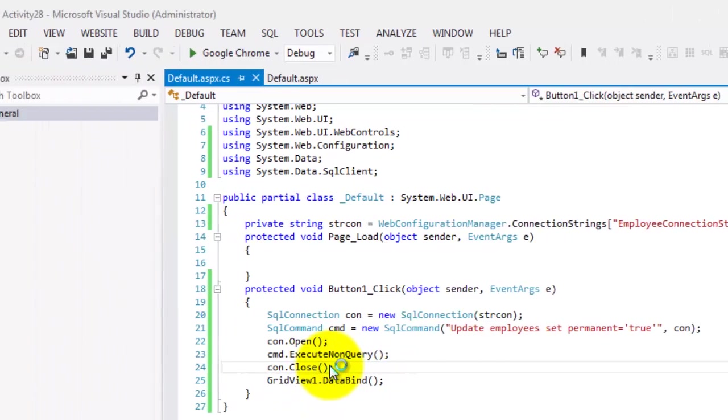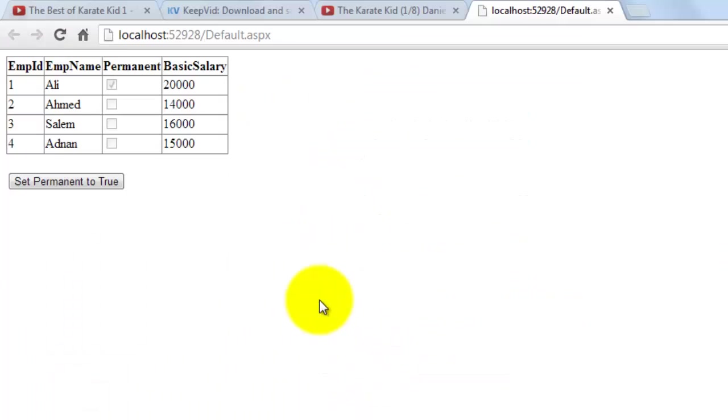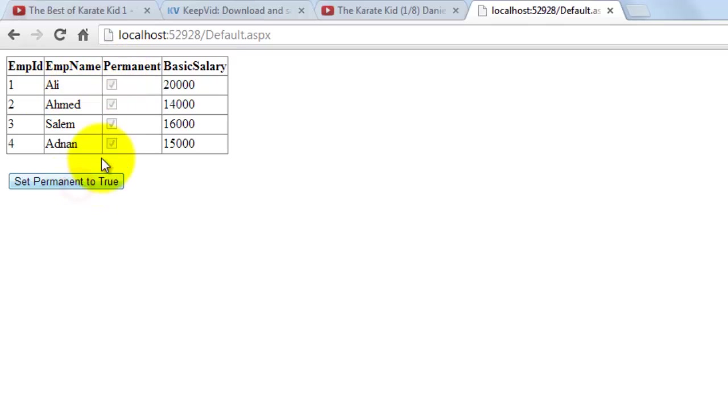Let's try to look at it in our browser. Currently, only Ali is permanent. But when we set permanent to true, everything is already permanent.